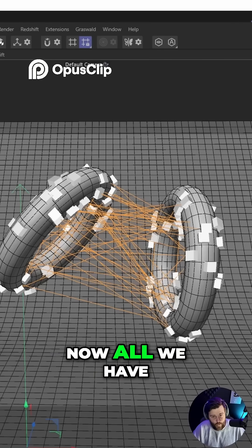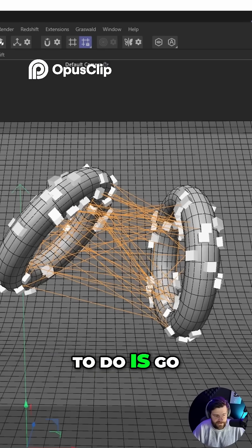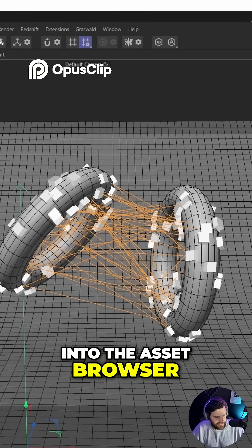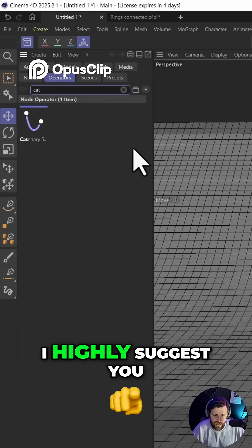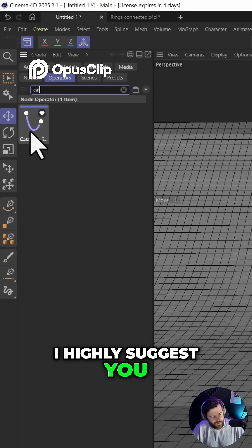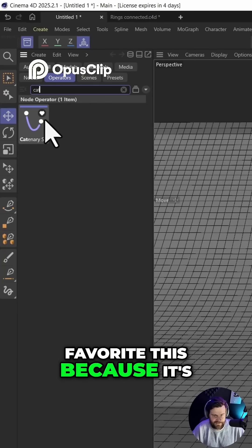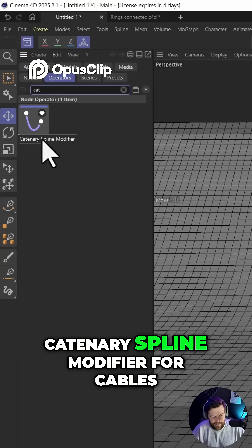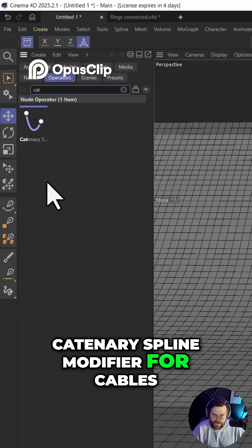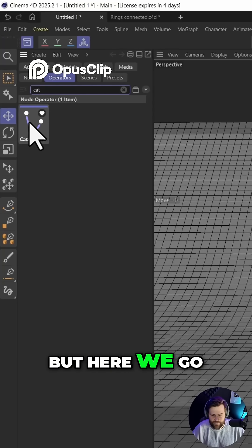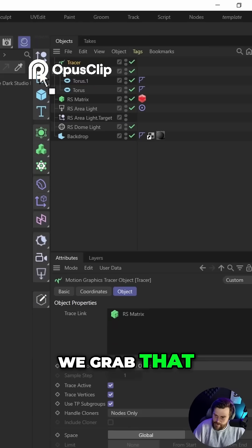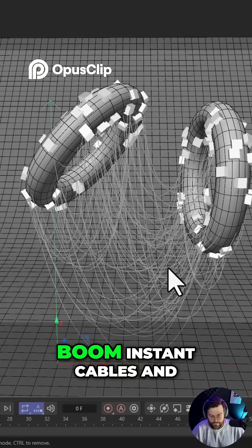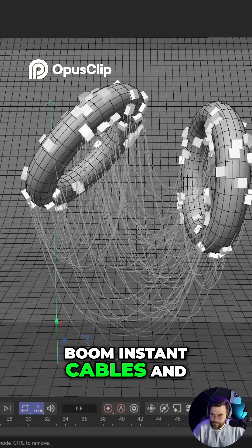Now, all we have to do is go into the asset browser, type in CAT. I highly suggest you favorite this because it's not easy to remember. Catenary spline modifier for cables. But here we go. We grab that, toss it on our tracer. Boom. Instant cables.